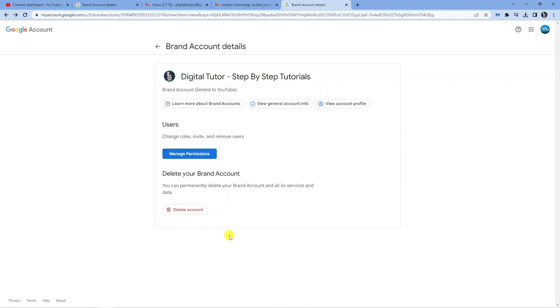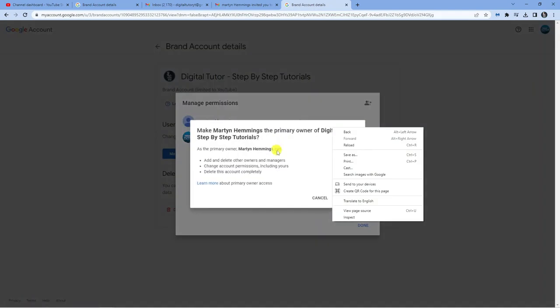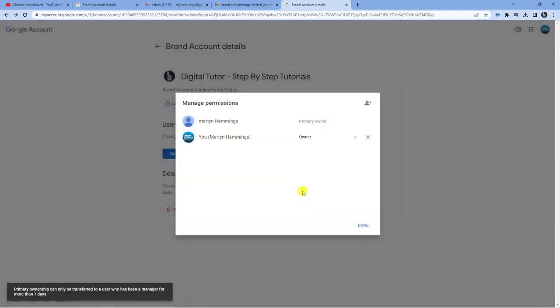Wait seven days, go back into this screen, go into Manage Permissions, and you'll be able to change that to Primary Owner and switch the Google account across.